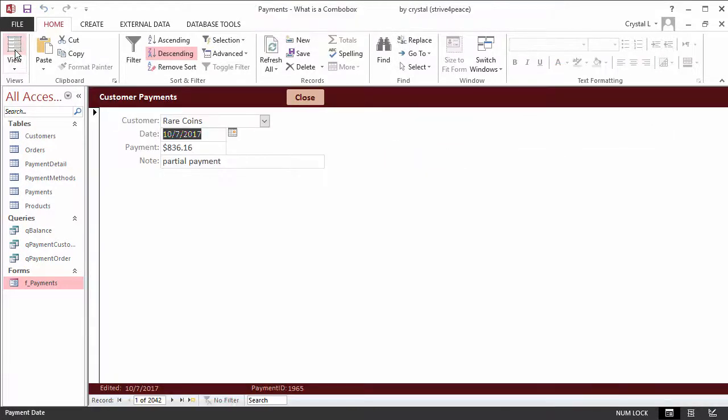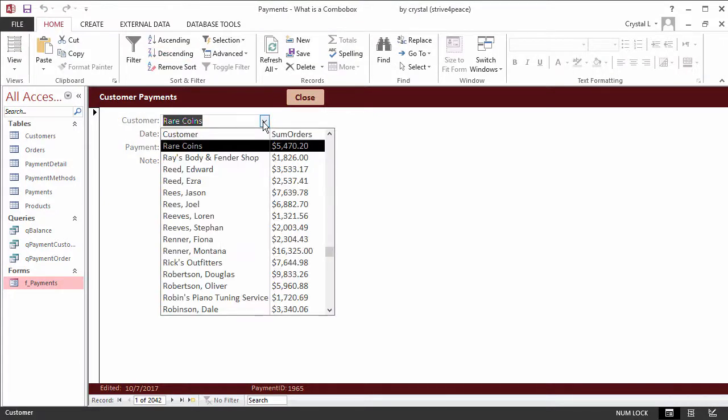Now the combo box displays the sum of orders for each customer.